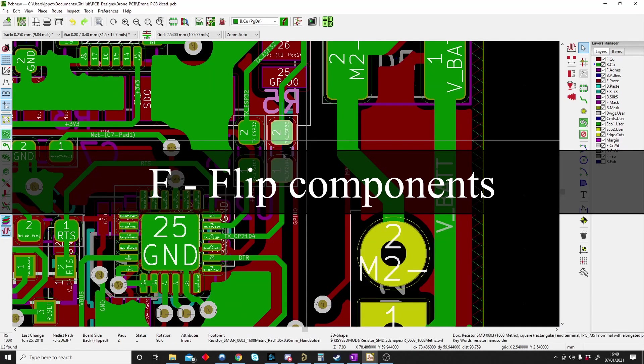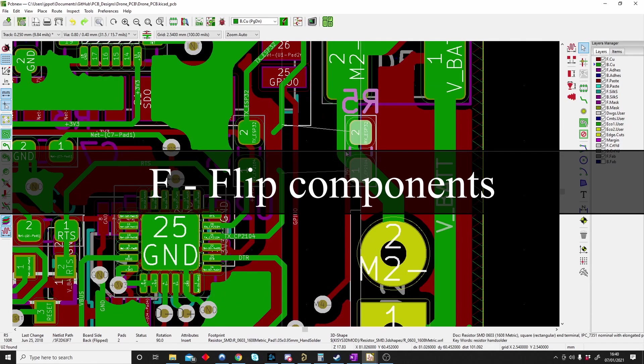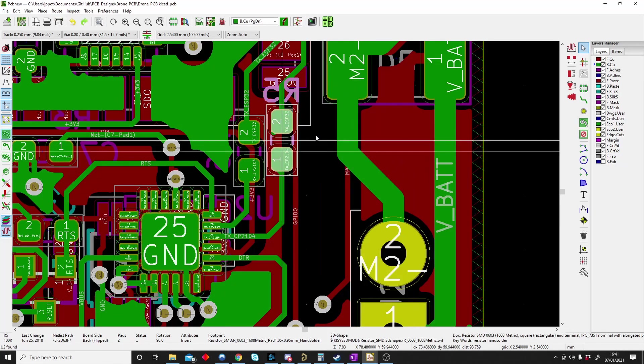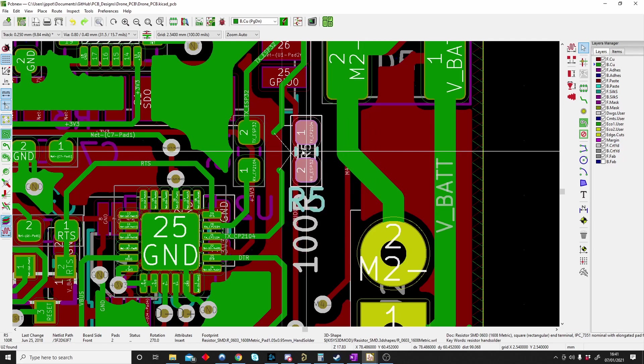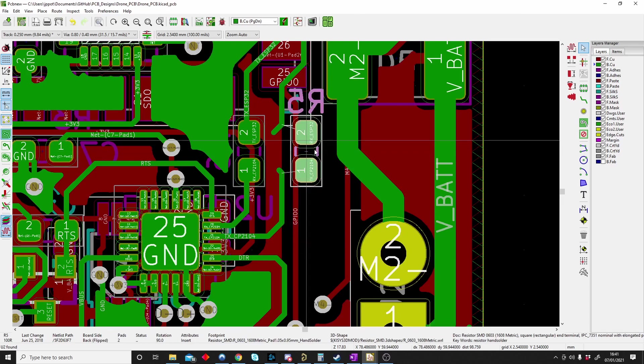F is for flip. If we want a component to be on the other side of the board, we just move it and then push F and the component will flip the sides on the board. Green is the bottom, red is on top. So F is for flipping your component.